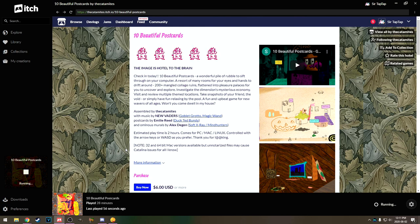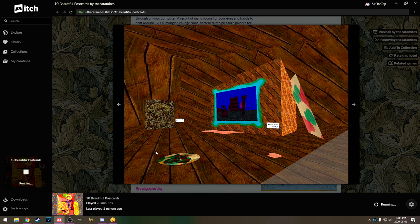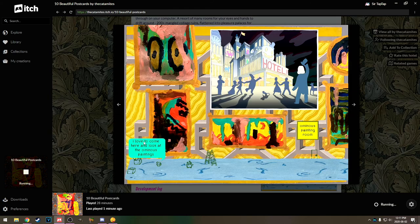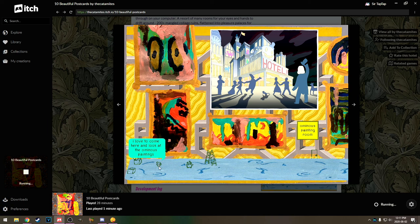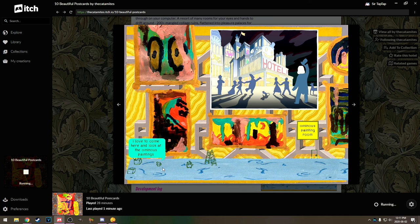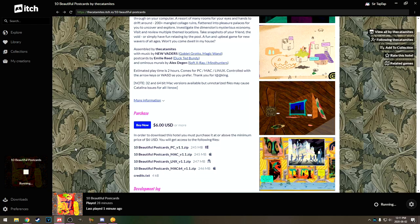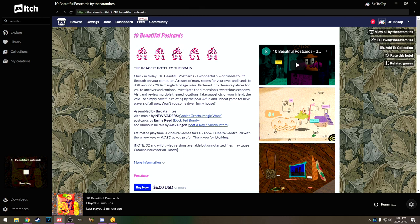This image is hotel to the brain. Check in today. 200 plus mangled collage ruins flattened into pleasure palaces for you to uncover and explore. That was 10 beautiful postcards by the Katamites. And that was very much of the Katamites game. I'm kind of sad we didn't get to here. The 3D spaces are very jarring and alarming. I like it. But... Man, there's a lot in this game. I came here to look at the ominous paintings. That's me. That's me! How did they put me in the game? Ominous painting room. How did we not find the ominous painting room? I love ominous paintings. Oh well. But yeah. That was 10 beautiful postcards. It's on itch.io. 6 bucks.